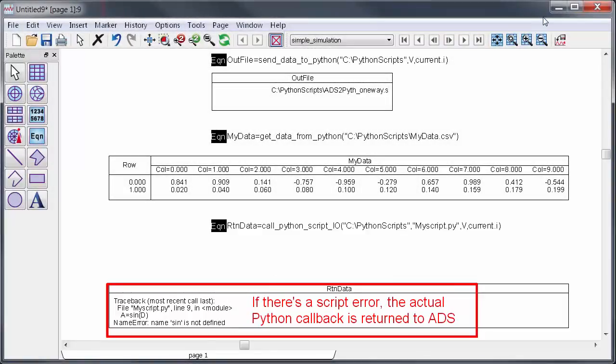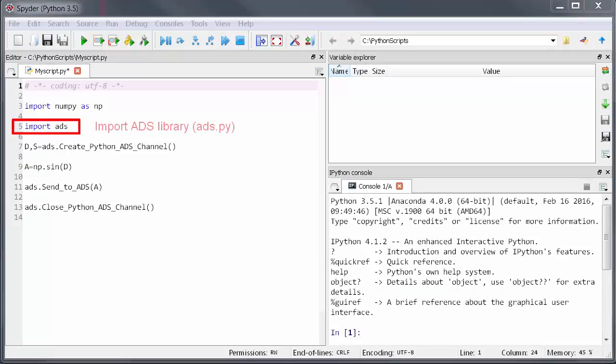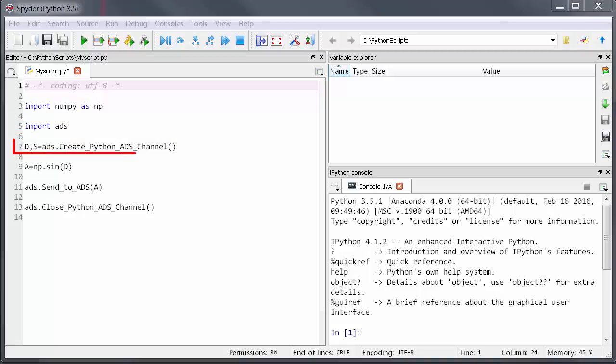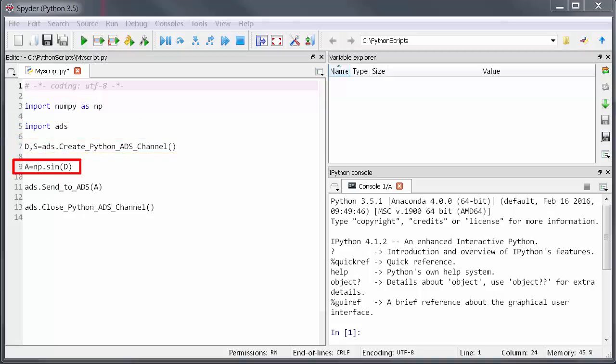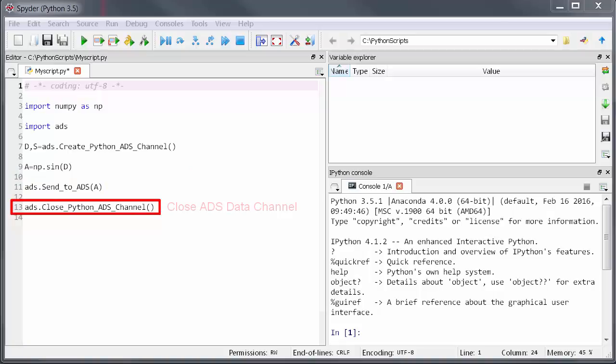To summarize in Python you can develop a function which can be run entirely from ADS. To do that first you need to import the ADS library which is a file that you can put in your working directory. Next open a data channel between ADS and Python. Then do whatever data processing you want in Python. At any point along the way you can send data back to ADS and when you're done just close the Python ADS data channel.